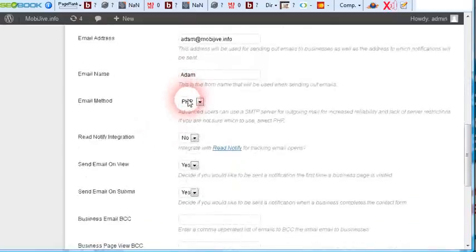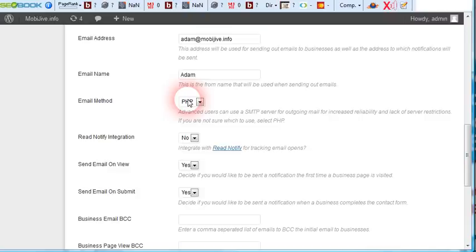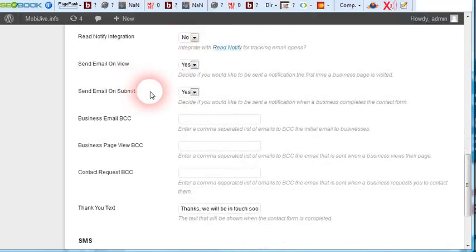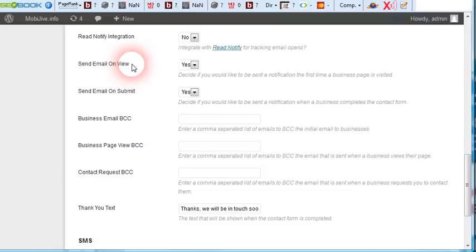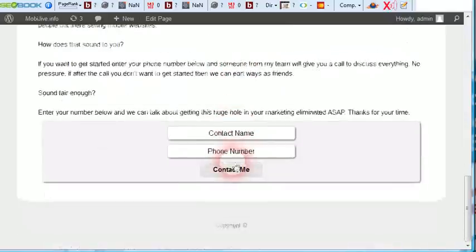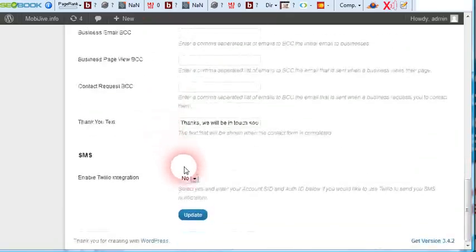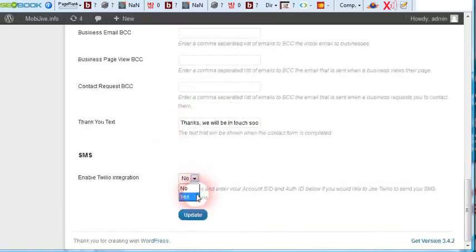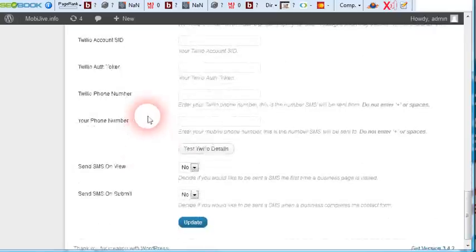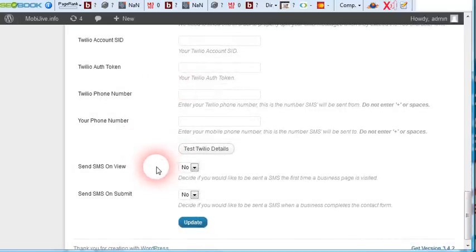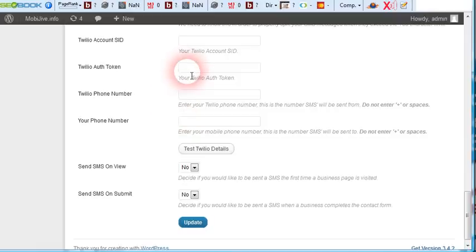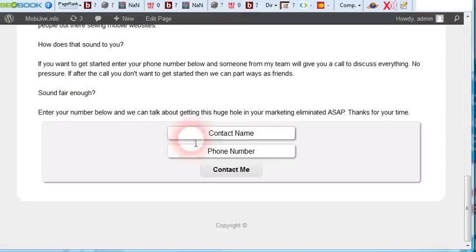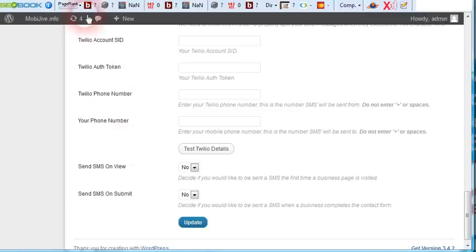Then down here, email. You can do PHP through your own domain or SMTP if you want to set up your own email client. Read notify integration so you can track your emails. Send email on view. Send email on submit. So this means when somebody views the page, you'll get an email. When somebody clicks submit and puts their phone number or name and phone number down here, you'll get an email. And we have Twilio integration for the pro version. So basically, same thing. SMS on view, SMS on submit. They can use a free trial account. So they can get a text message every time somebody enters their information here. It will all be sent to their cell phone so they can call them back right away.